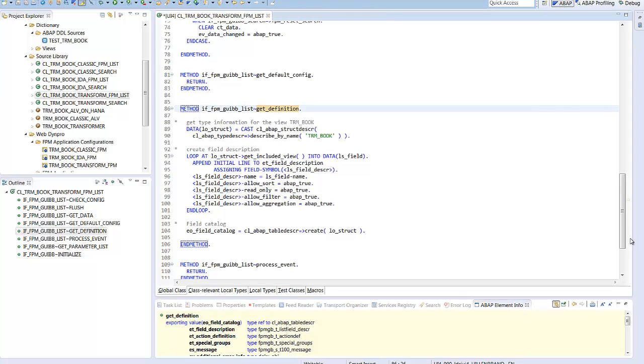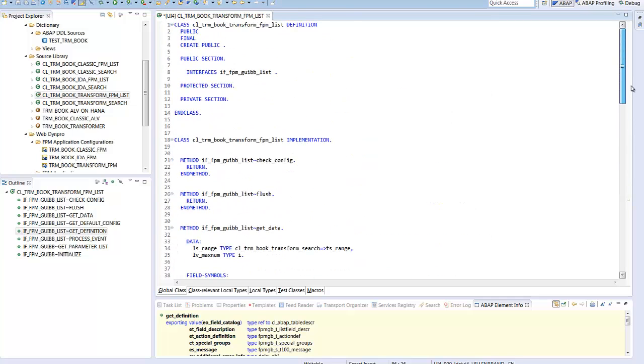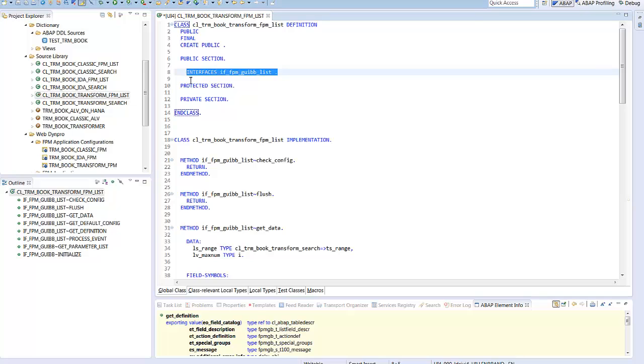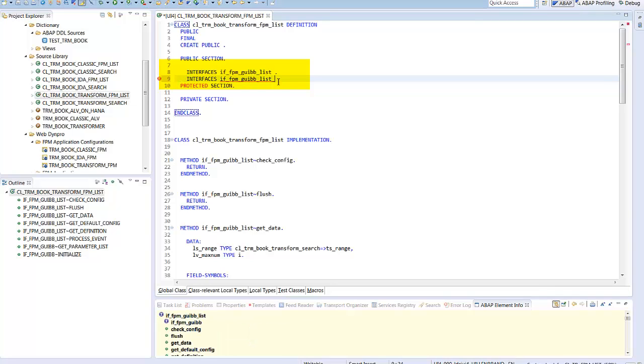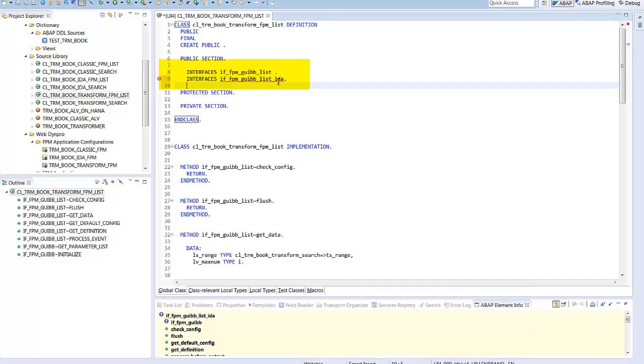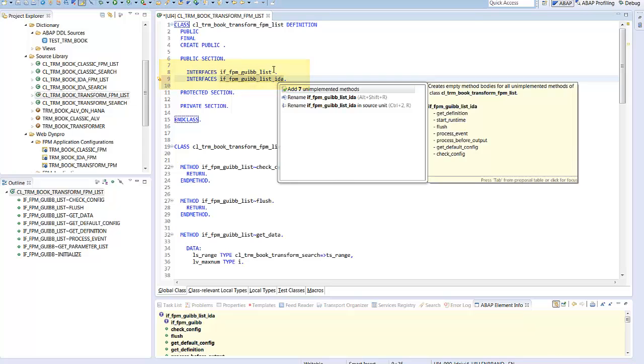Finally, we start the transformation. We do not have to change the search feeder, but only the list one. As the paradigm changes so fundamentally, the FPM on HANA, the IDA FPM list, uses a different interface. We have to implement the list IDA interface. With control one, we get a default implementation for the interface methods.